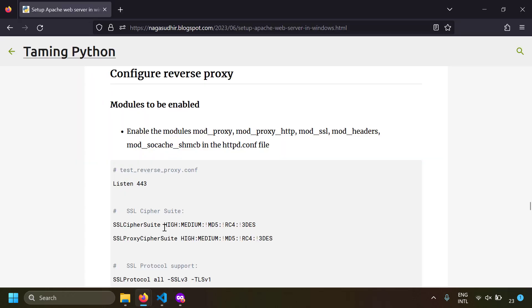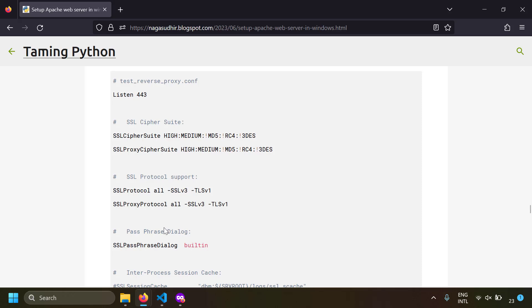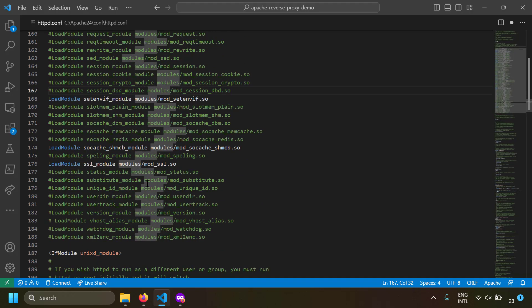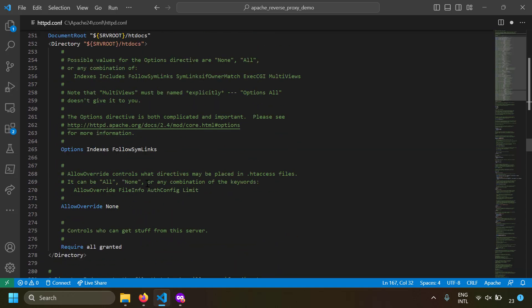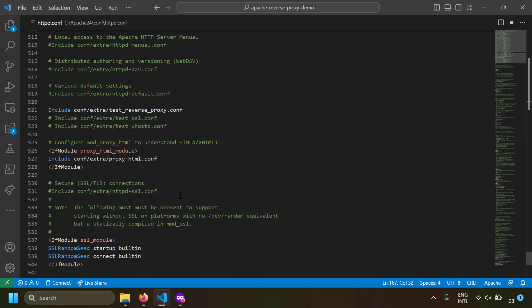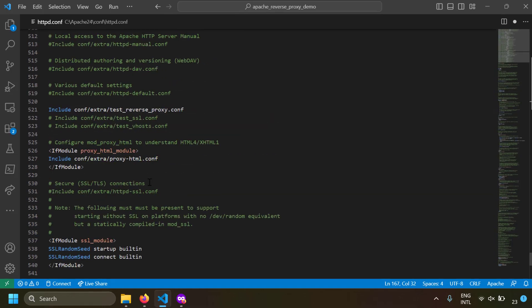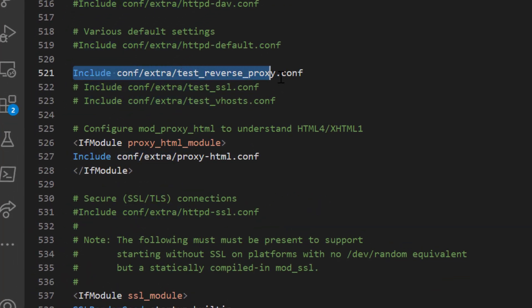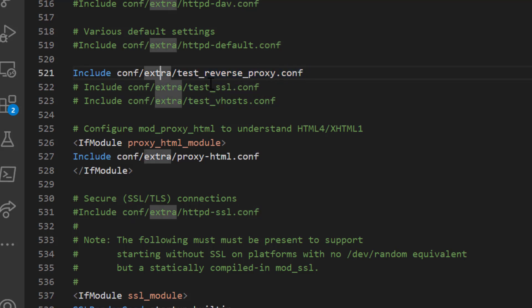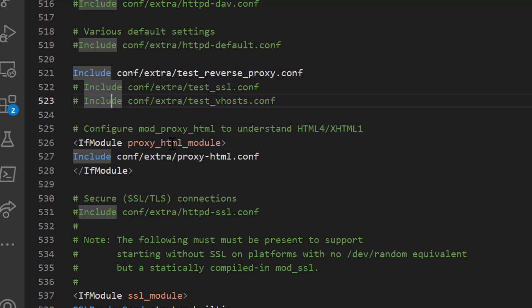The next step is setting up a virtual host to demonstrate the reverse proxy functionality. Instead of adding it directly to httpd.conf, which already has many lines, let's create a separate file and link it. At the end of httpd.conf, add: Include conf/extra/test_reverse_proxy.conf. This way the configuration in that file will be included in the main configuration, keeping things readable and separated.